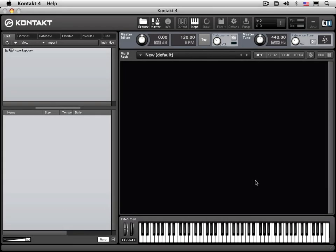Hi, my name is Eli Krantzberg. Welcome to the exciting, stimulating, creative, and complex sampling world of Kontakt 4.